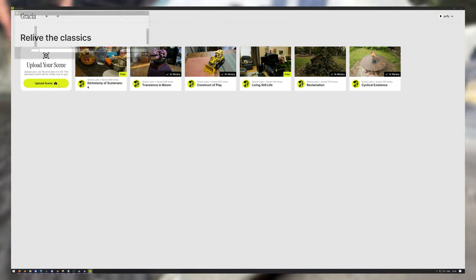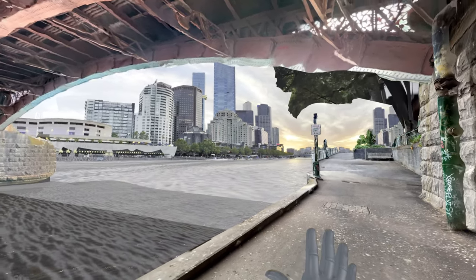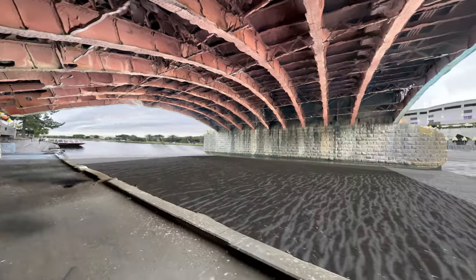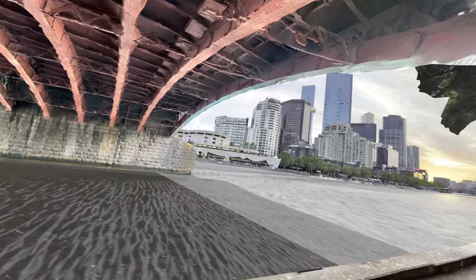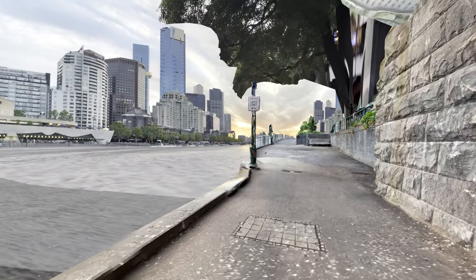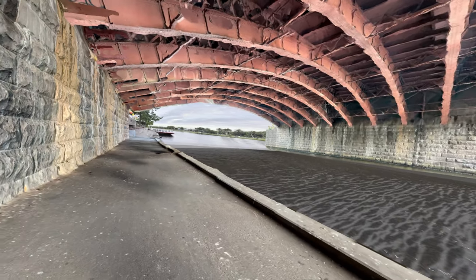I'm going to load that up now in an application called Gracia VR — links to all of that in the description — and we're going to do a direct comparison and talk about how I feel about the difference between standing in polygons in VR and standing in splats. We'll try and do a nice transition, and here we are viewing our splats in the Gaussian VR viewer.